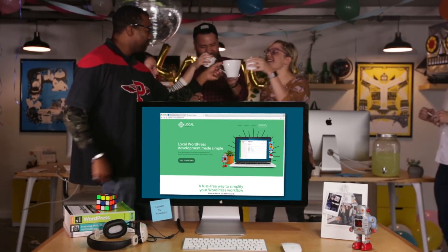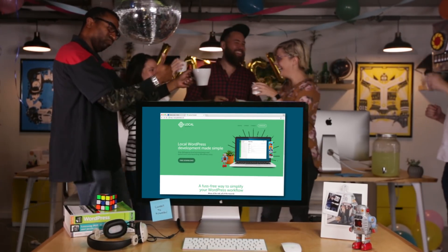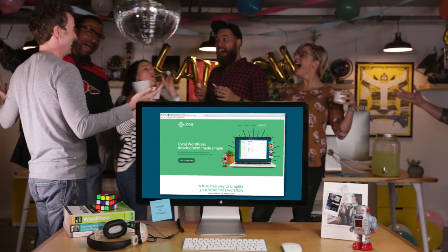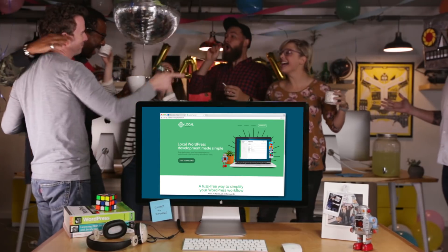So spend less time migrating sites back and forth and more time doing what you love. Connect to Flywheel today!